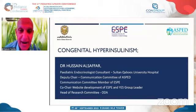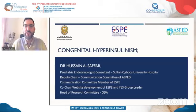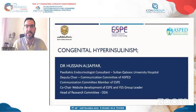The floor is yours, Dr. Hussein. Thank you very much for your kind invitation — it's a pleasure to be with you in this amazing conference. Within the next 30 minutes, I will shed a light on congenital hyperinsulinism.